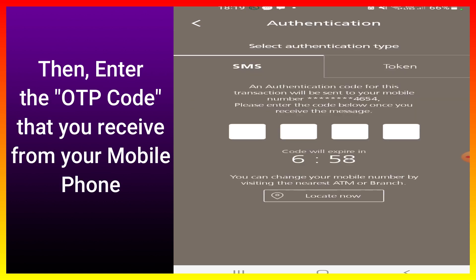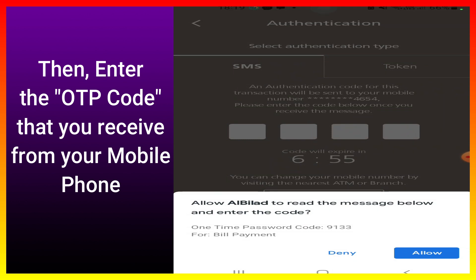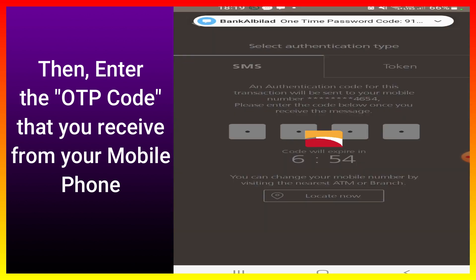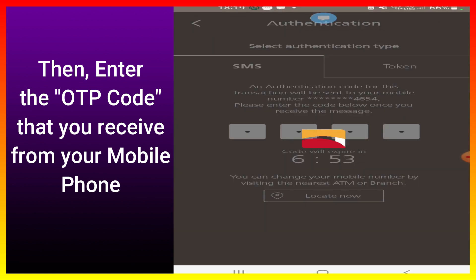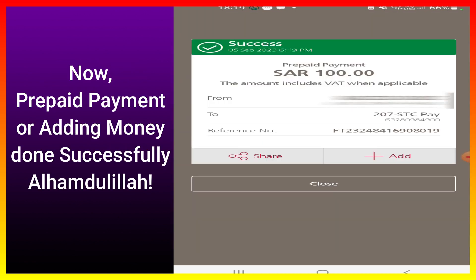Then enter the OTP code that you received on your mobile phone. Now the prepaid payment or adding money is successfully done — alhamdulillah.